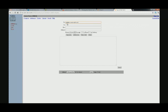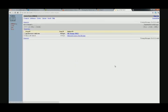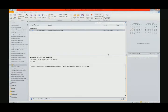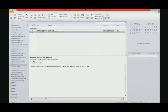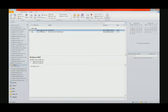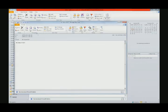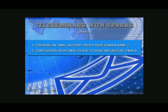Let's compose an email and send it back to ourselves. Let's call it 'Return Test,' copy the email address, paste it in, and click Send. We're sending it to ourselves. It came back to ourselves — let's go into Microsoft Outlook, click Send and Receive, and there it is. Double click to open it. That's it in regards to creating an email account under your domain name and configuring your email client to send and receive emails.